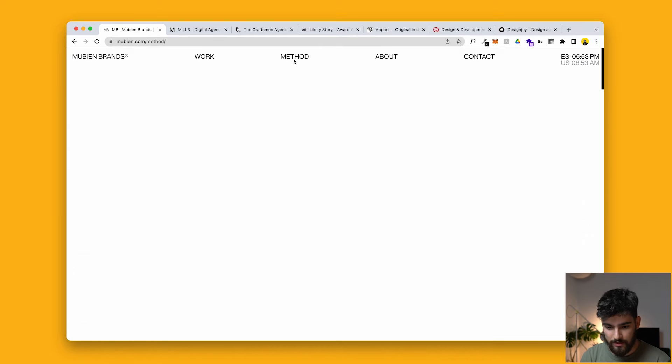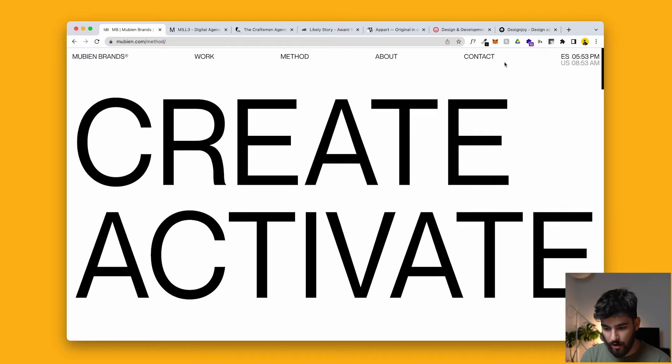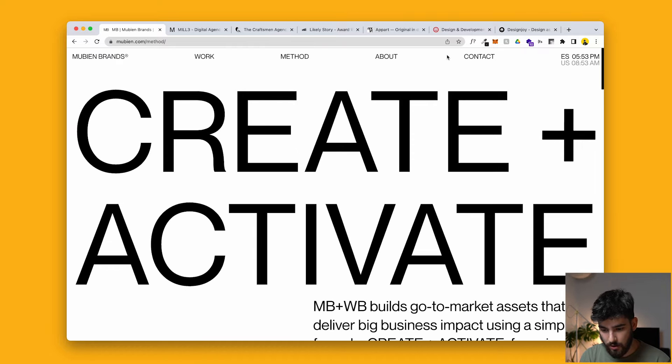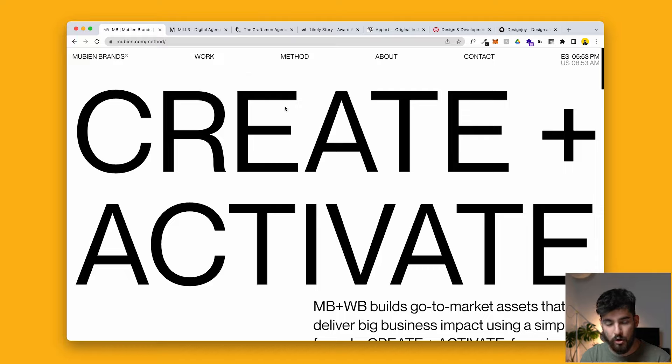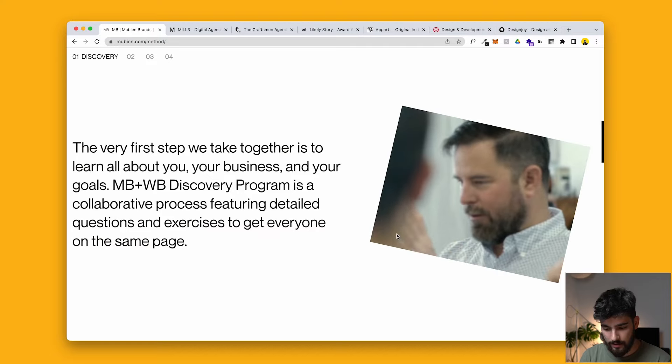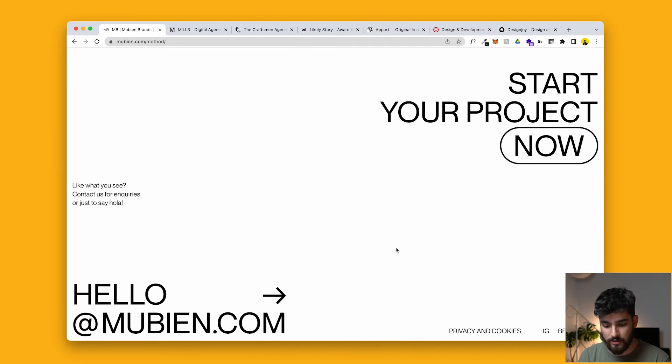In the nav bar here, we've got different pieces. We've got the method about contact. These two are quite popular about and contact, but then the method is new because it's showing people how they work. It's telling potential customers, if you want to see how we work, well, then this is the place for you to go. And I think that more agencies should do this because a lot of times you just see their projects or you see a case study, but you don't actually understand how they work and what they do.